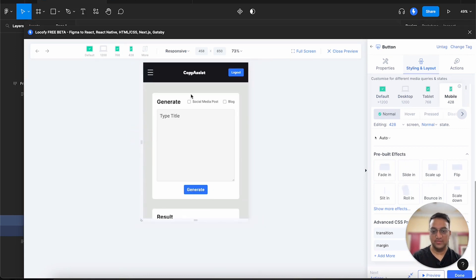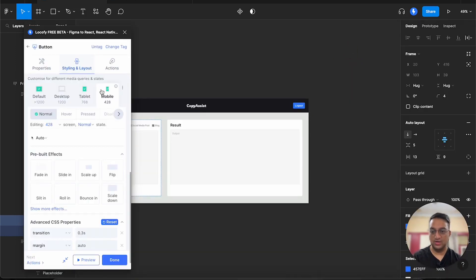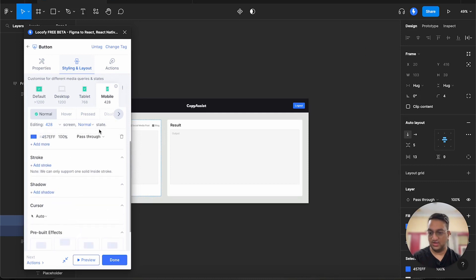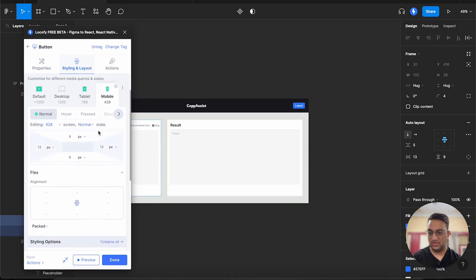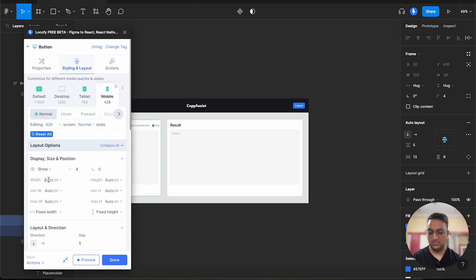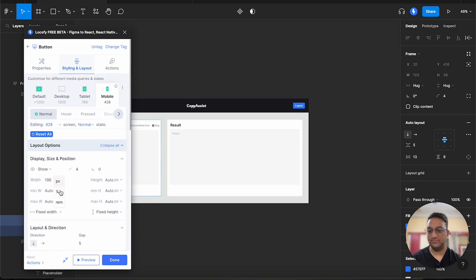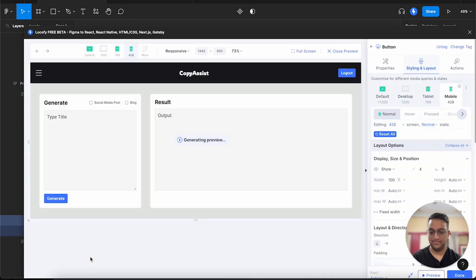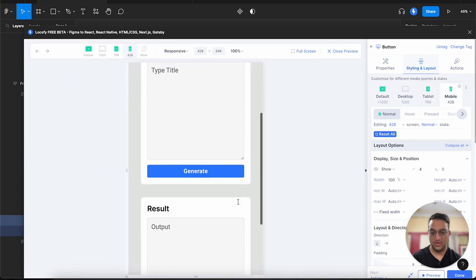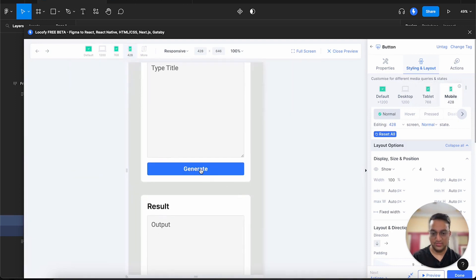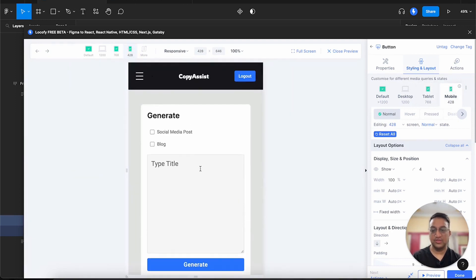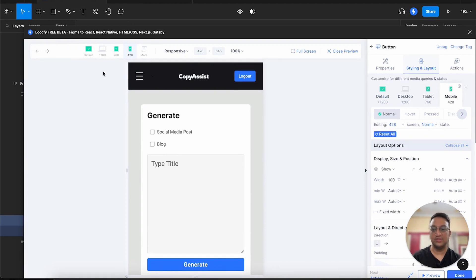So for this, we can go over to our mobile and in our width over here, we can change it to 100 and we can change the unit from pixel to percentage. This makes sure that on smaller devices we are taking 100% width. As you can see, this is how you can apply different layouts and different styles depending upon the screen size to all the elements present in your design file.